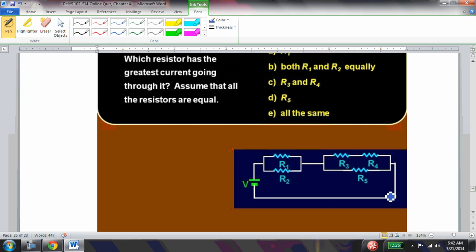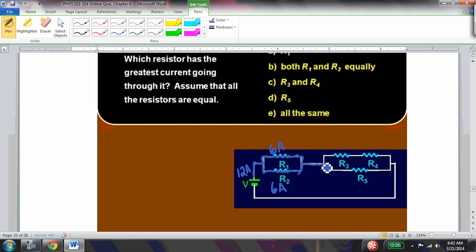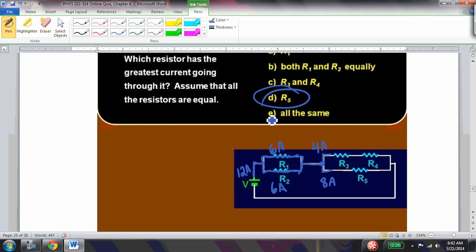Which resistor has the greatest current, assuming all resistors are equal? With 12 amps total, the current splits evenly at the first junction — 6 amps each. At the next junction the split is uneven: 2/3 of the current (8 amps) goes through R5 and 1/3 (4 amps) goes through the branch with R3 and R4. So R5 has the greatest current.